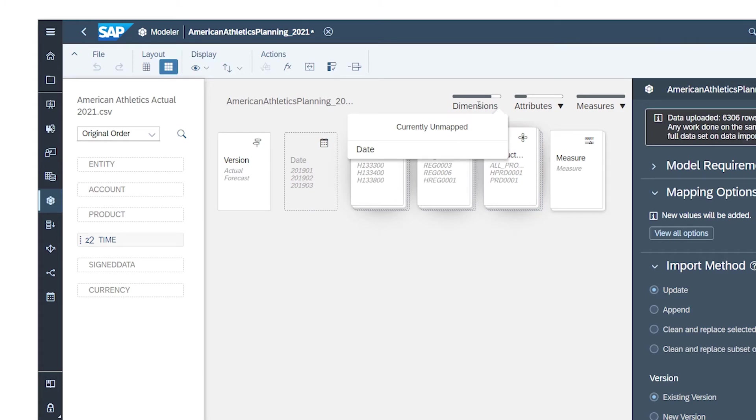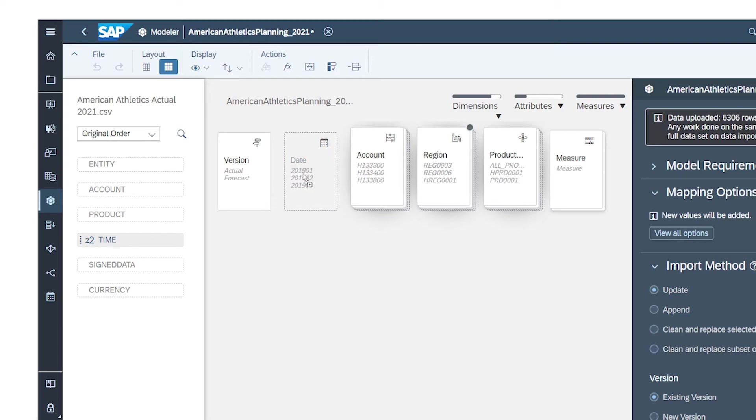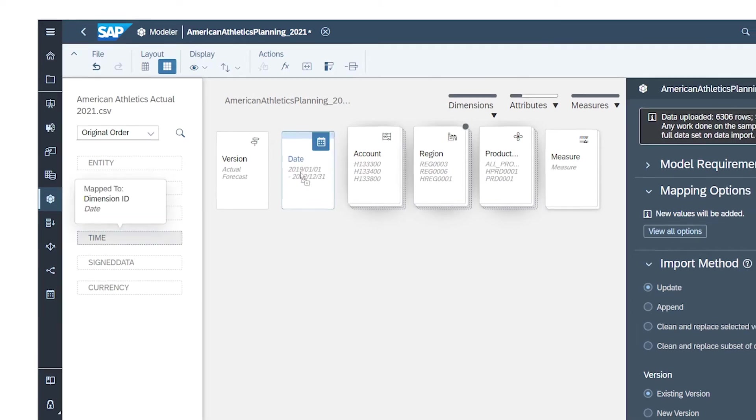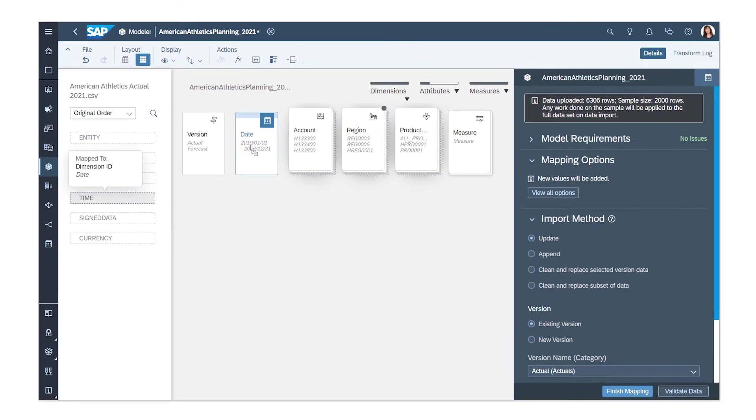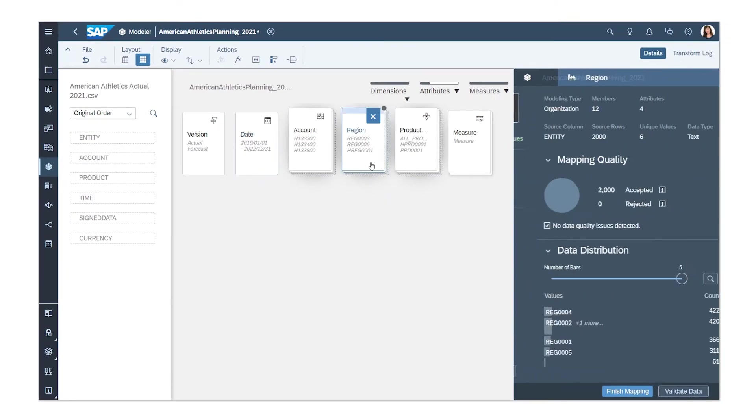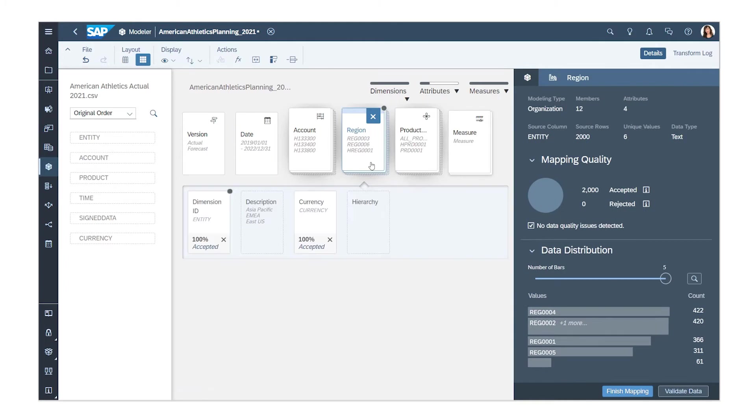For dimensions that aren't automatically defined, just drag and drop the columns to map them. Dimensions with attributes appear stacked and can be expanded. Keep in mind that mapping attributes is usually optional.